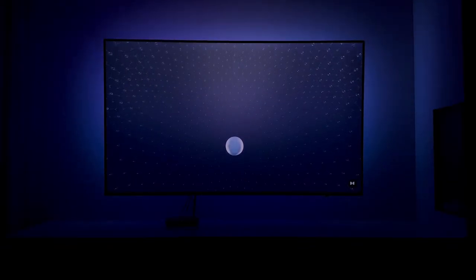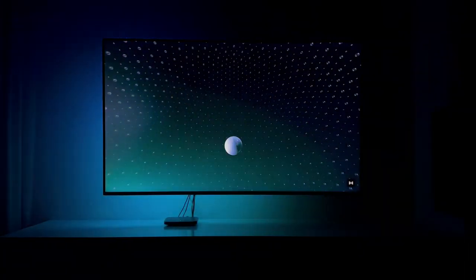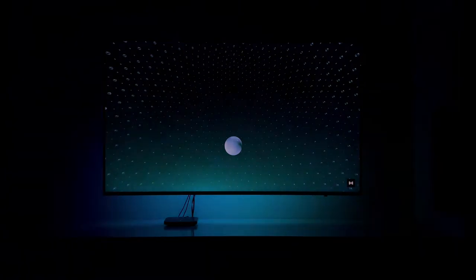This is Dolby Atmos. The number of speakers around you no longer matters, because this is the world's first object-based cinematic audio. With powerful moving audio that transcends from channels to moving around you with pinpoint accuracy.